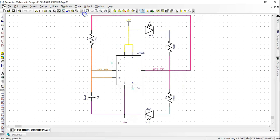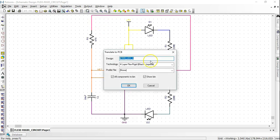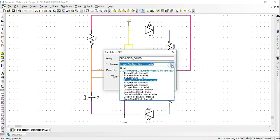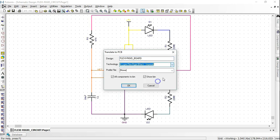Provide the design title, choose the appropriate FlexiRigid technology file, click OK, keeping both checkboxes enabled.